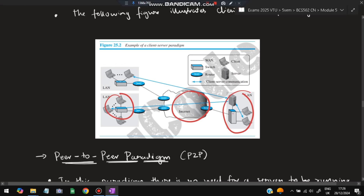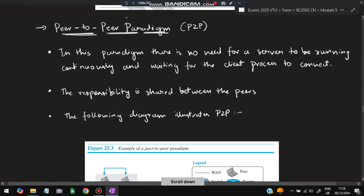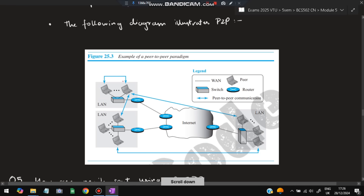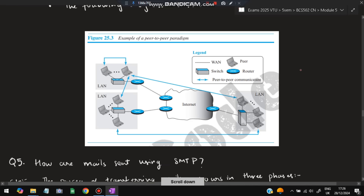The figure illustrates the client-server paradigm: there is a client on one side, a server on the other, connected via the internet with switches in between. In peer-to-peer paradigm, there is no need for a dedicated server because each peer acts as both a server and a client. The responsibility is shared between the peers — whichever peer has the data will share it with those who are requesting it.